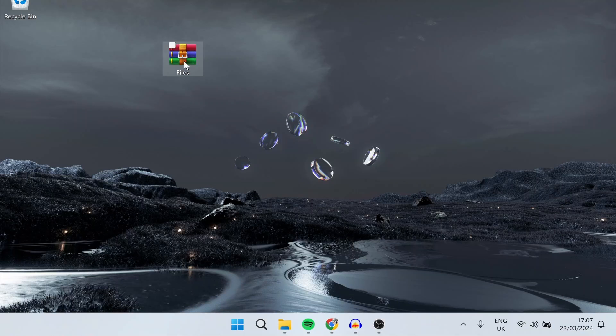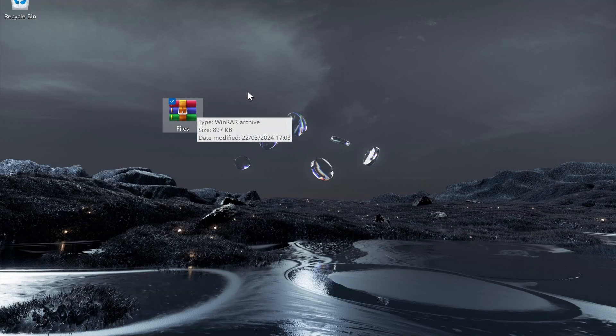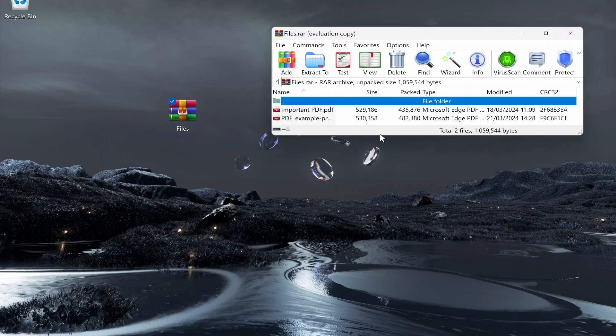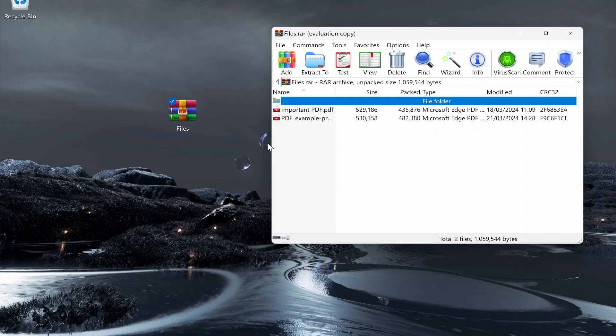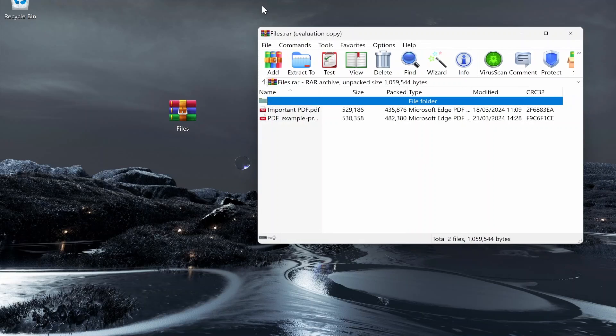Once you've got WinRAR downloaded, any zip or RAR file you'll be able to open with WinRAR. If you go ahead and double click on the files it's going to open WinRAR in this window. Here you can see you've got some options.